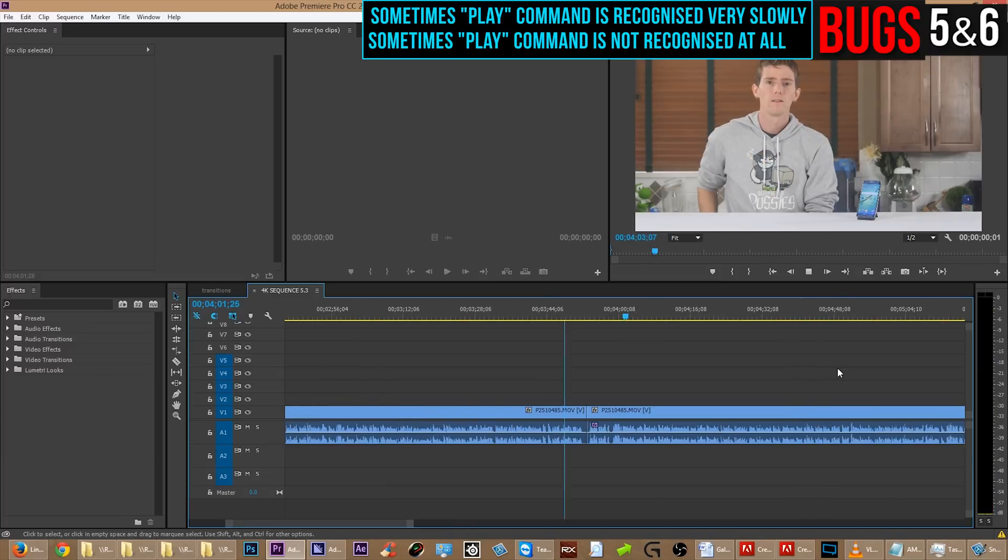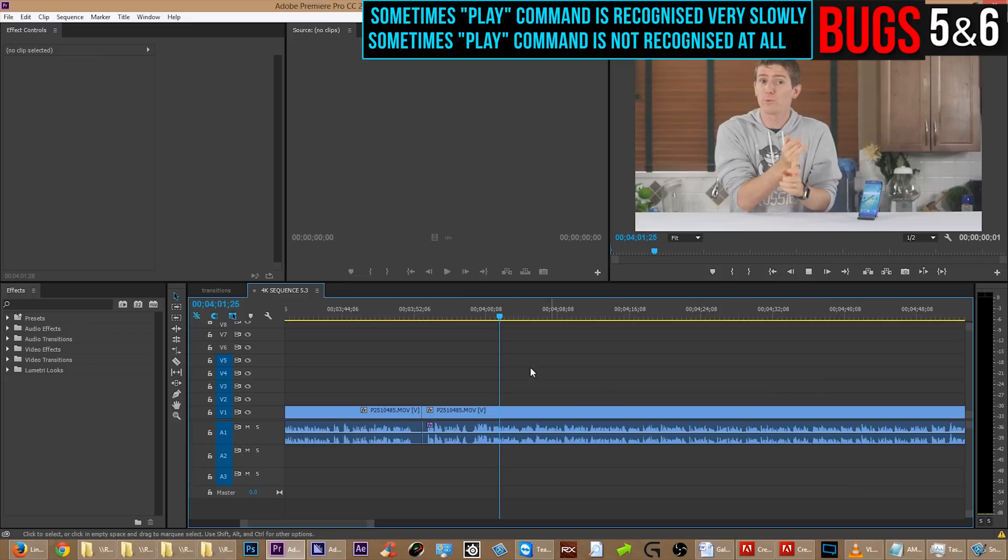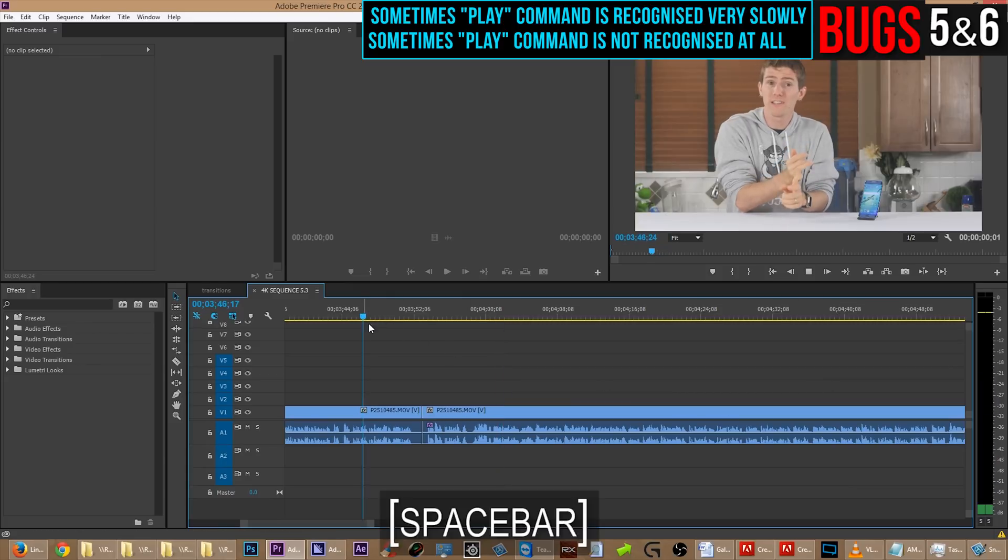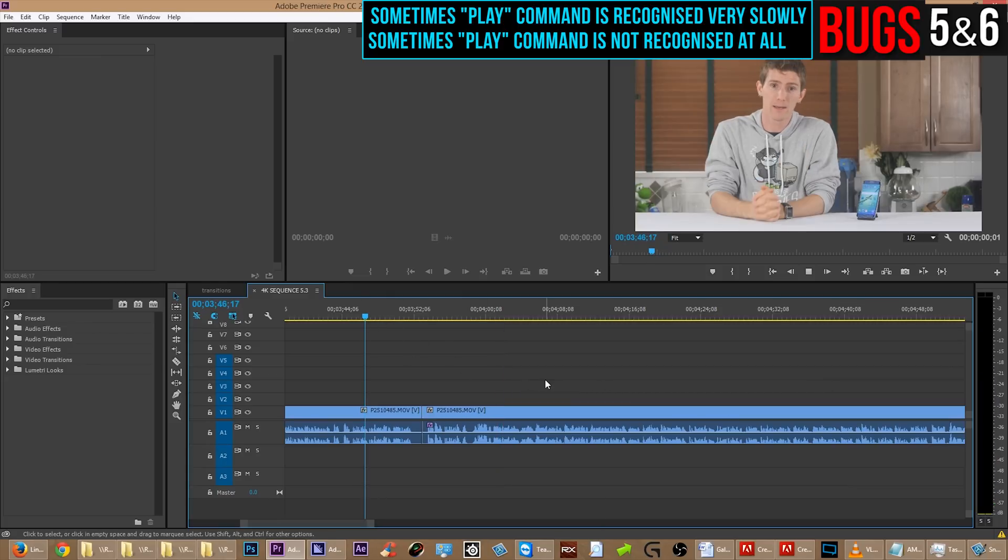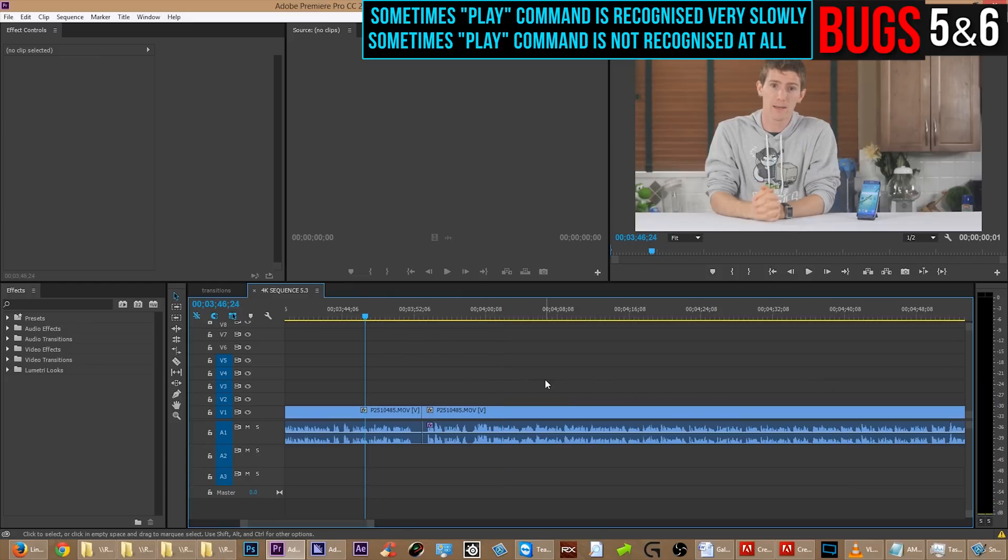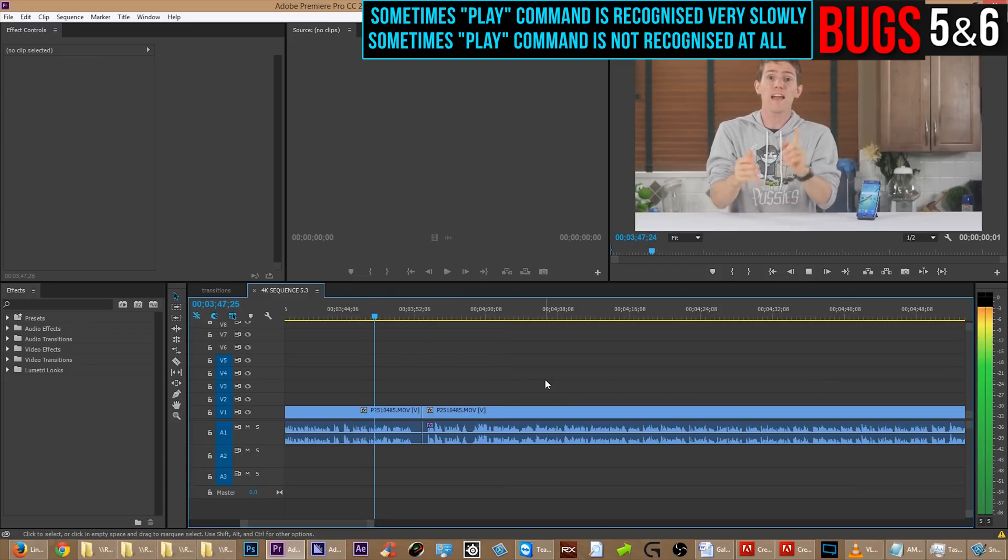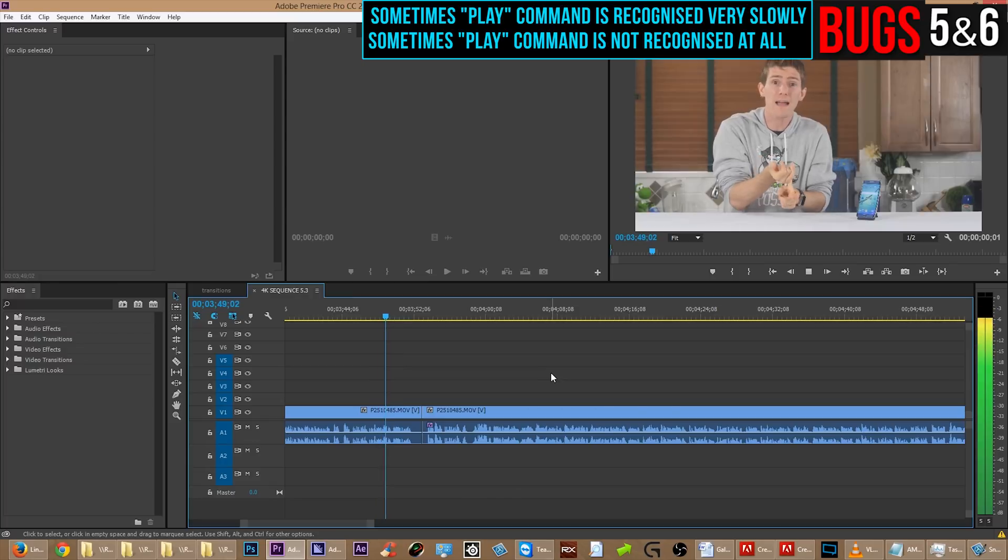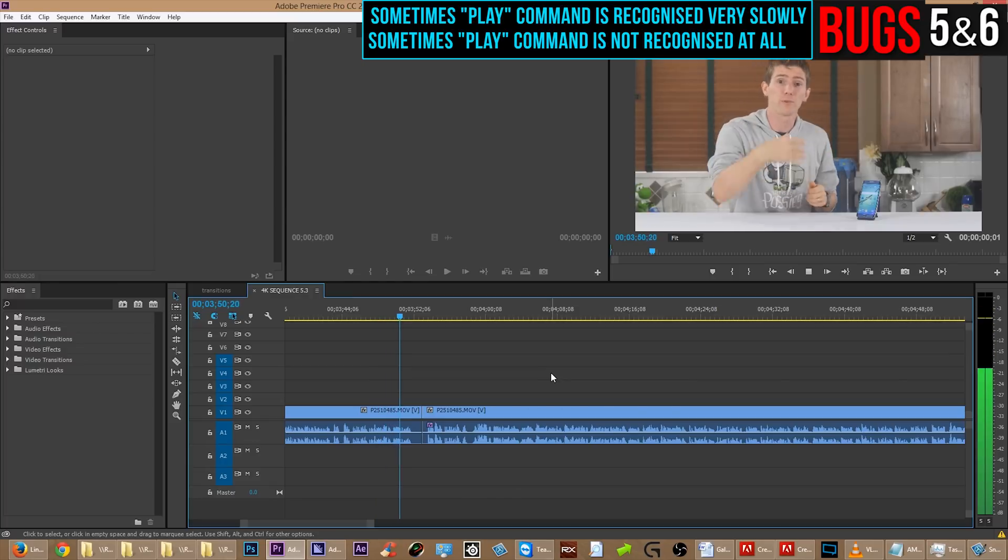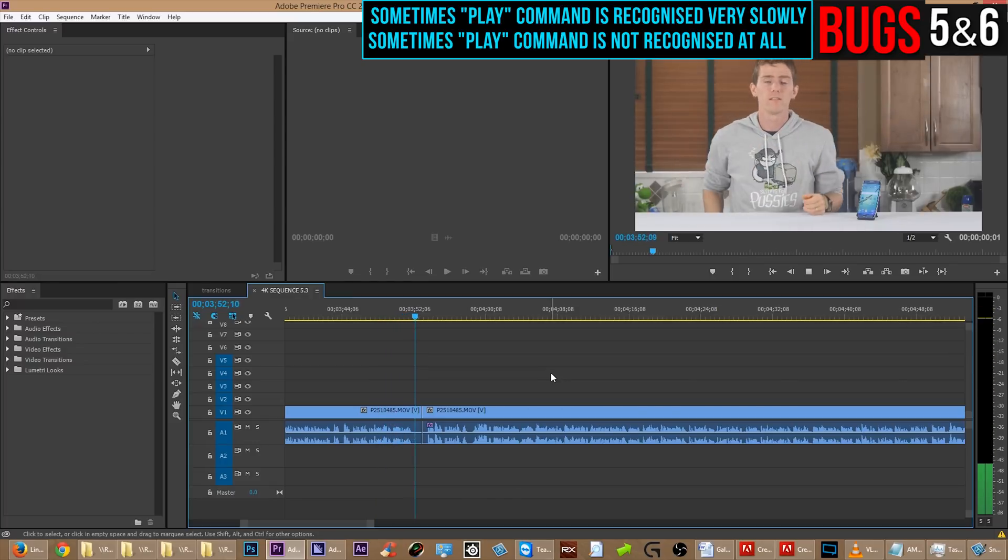So there are two bugs here. One is, sometimes when you press space bar to play, it takes way too long before it starts playing. And the other bug is, sometimes when you press space bar to play, it doesn't even register that you've pressed space bar.